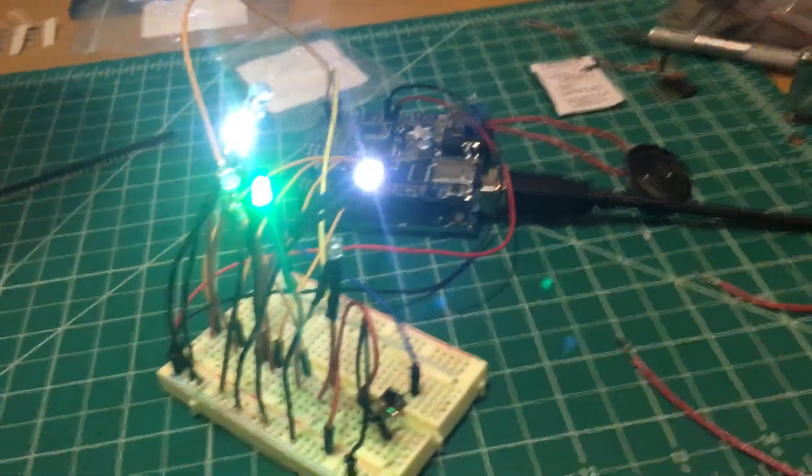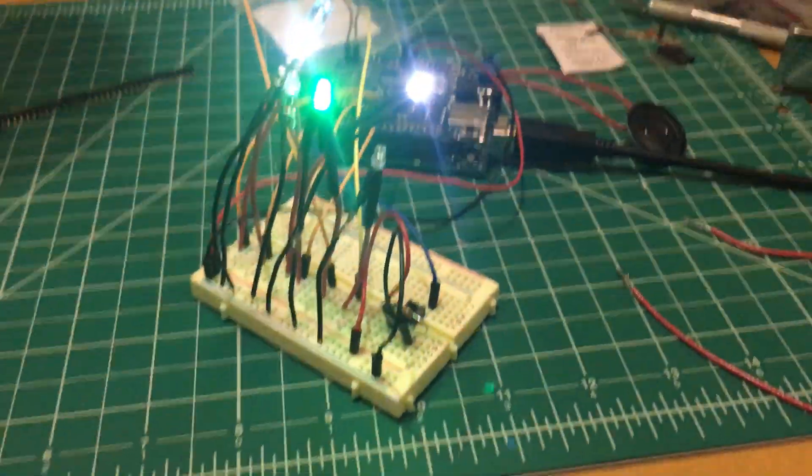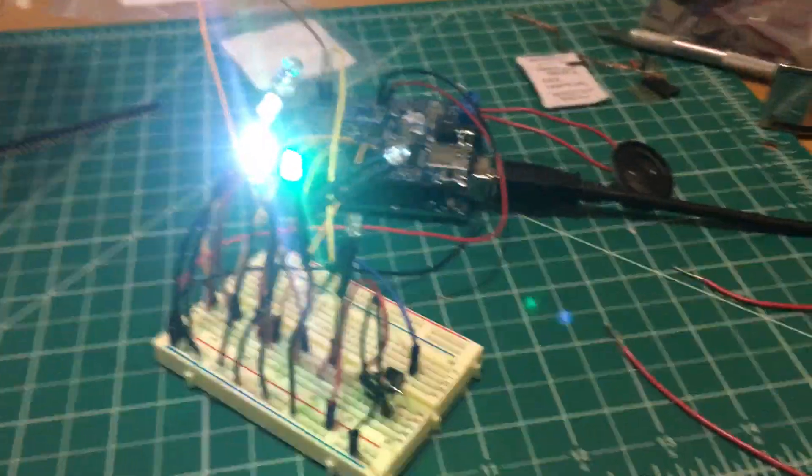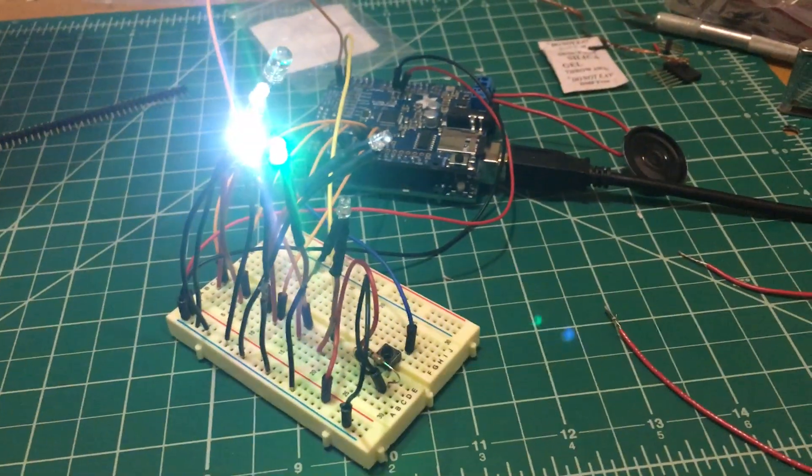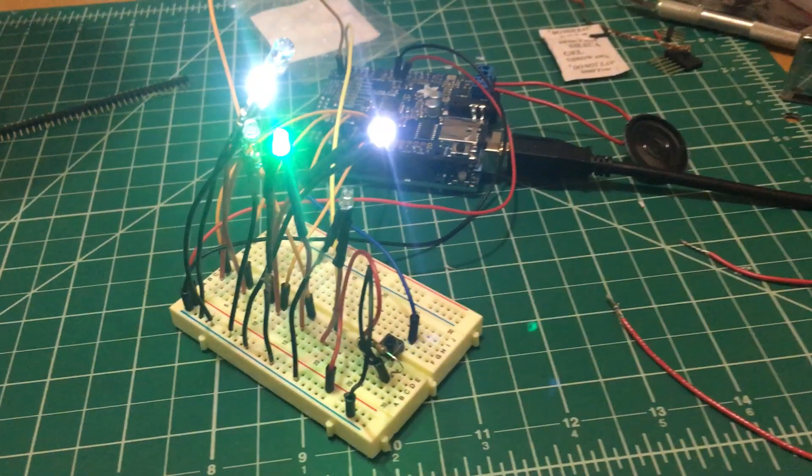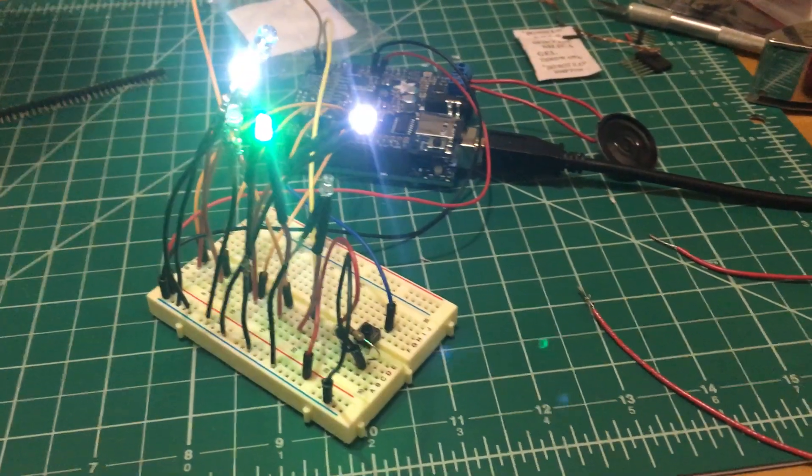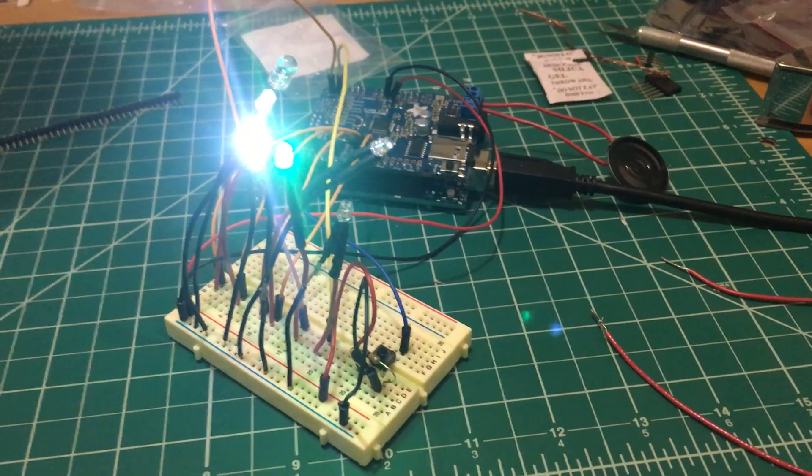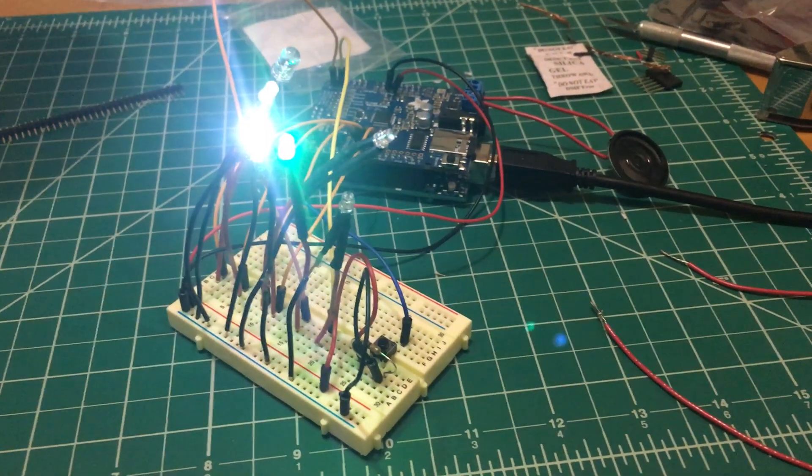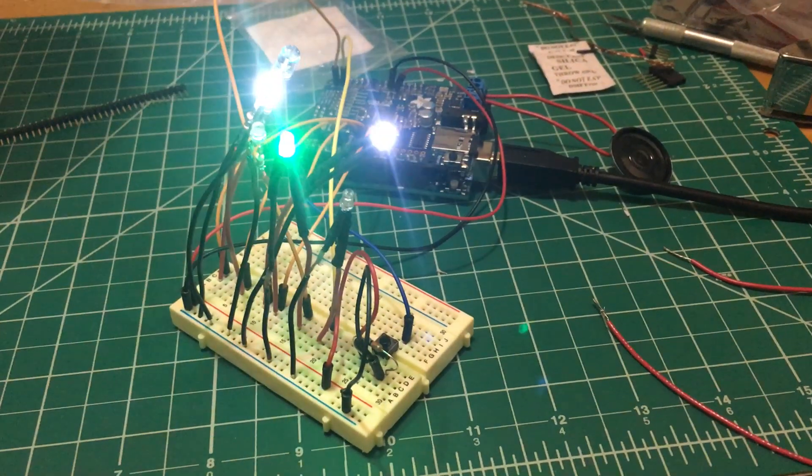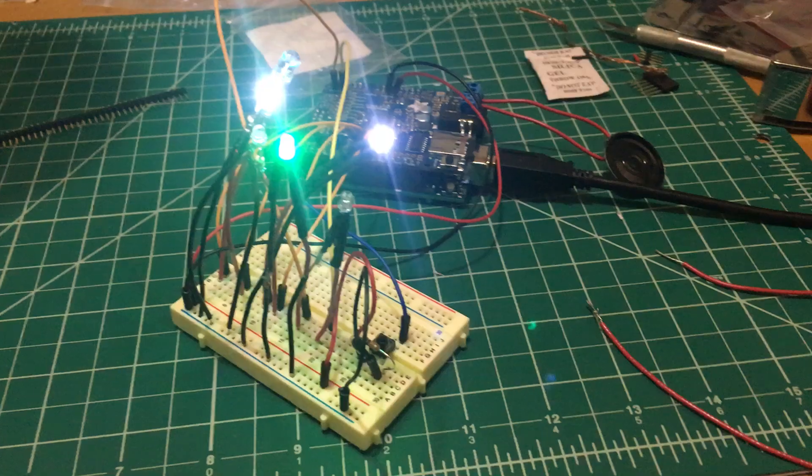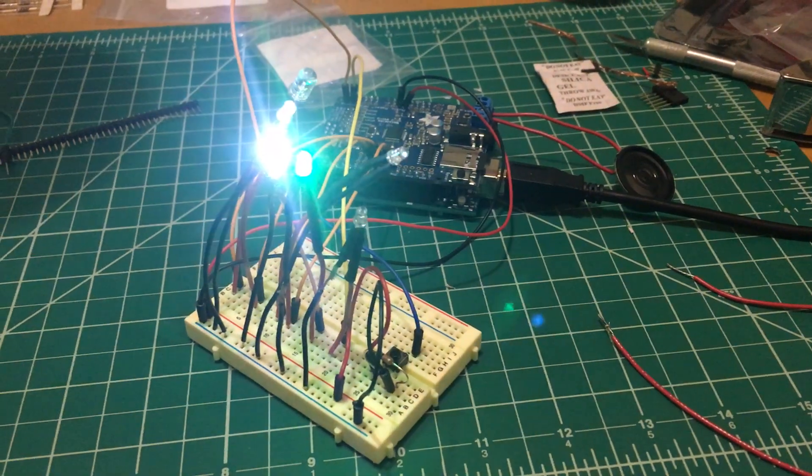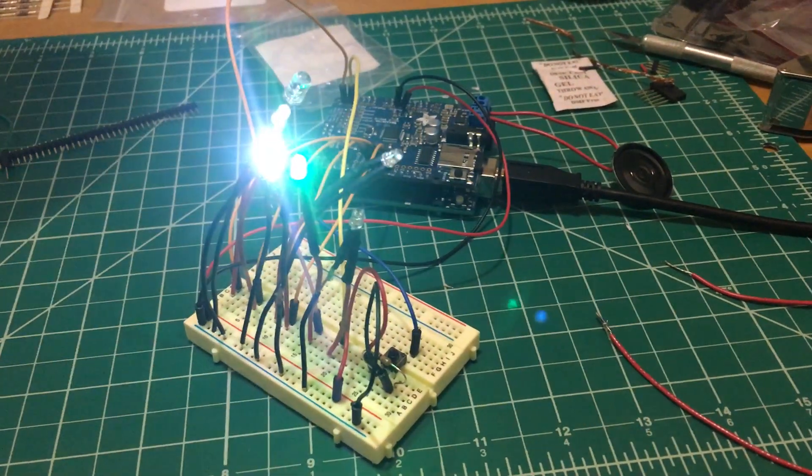So one thing I was noticing when I was watching the movie Forbidden Planet is that before Robbie talks, he always does this little sequence where it kind of sounds like flipping through, like rewinding a cassette or something. And he'll do that for a second before he talks.